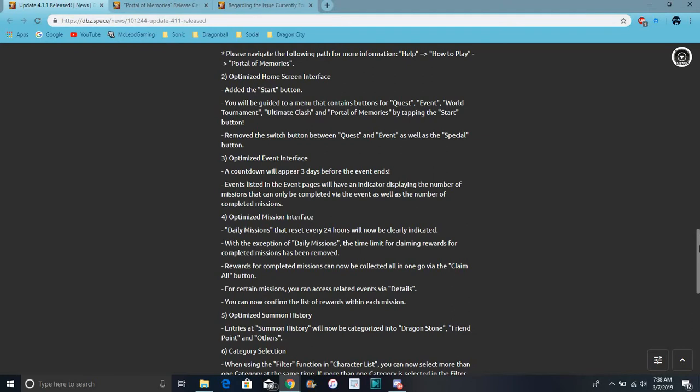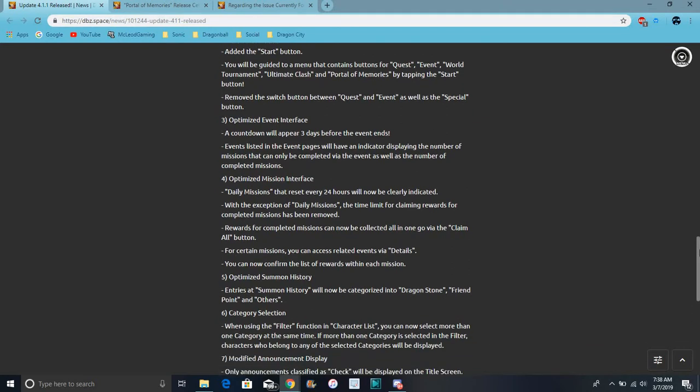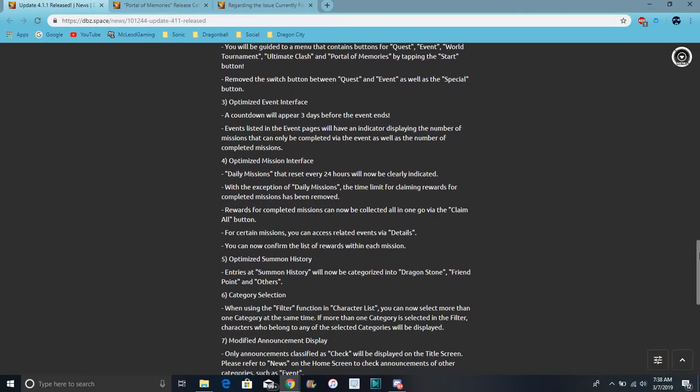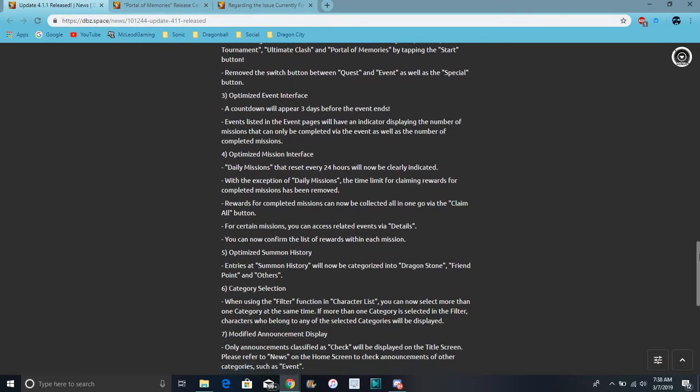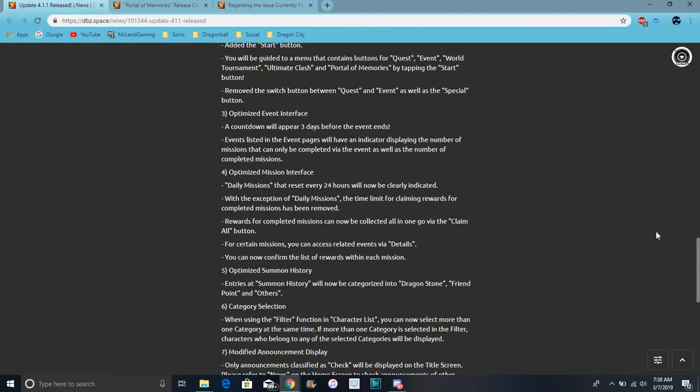What else? Like, it's more organized. The countdown will appear in three days before the event ends. So, that's kind of cool. Like, it kind of, basically, before the event ends. So, we'll have a three-day countdown. We'll appear.